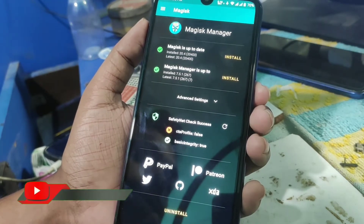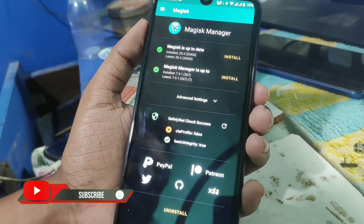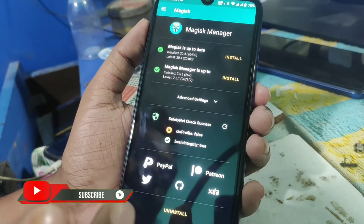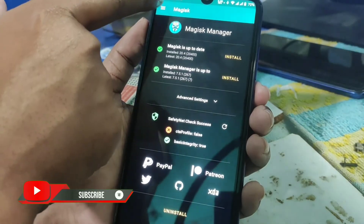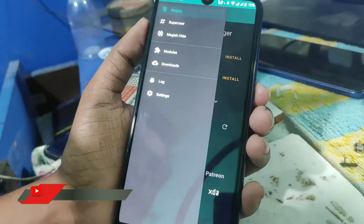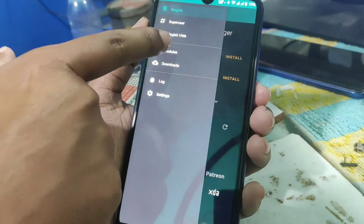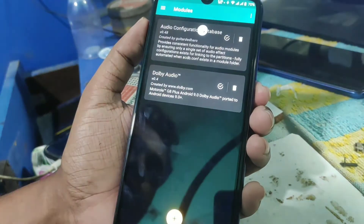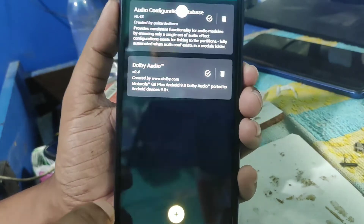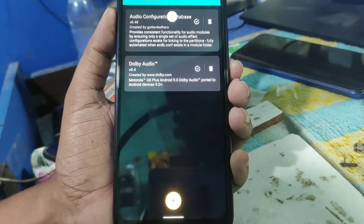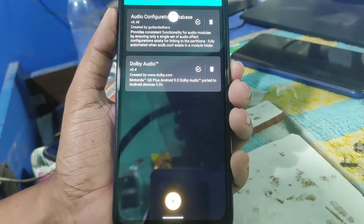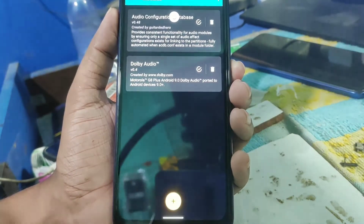Without further delay, let's get into it. Subscribe to my channel first and also press the bell icon. Now go to Modules and tap on the plus option.